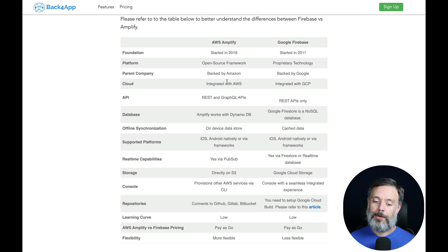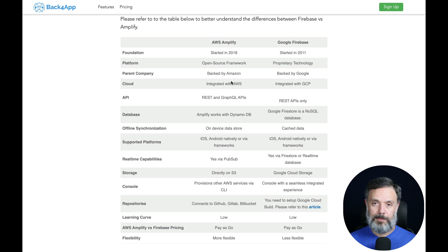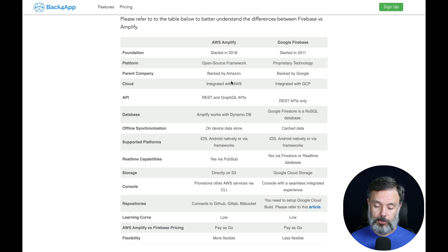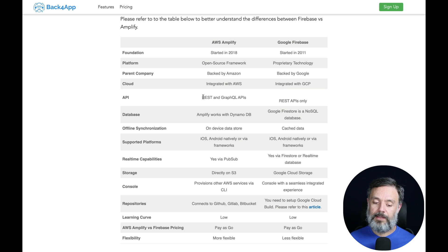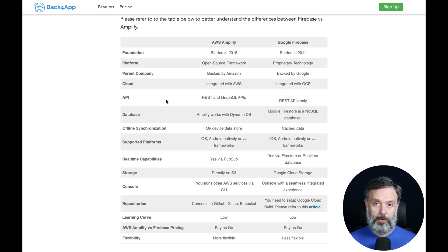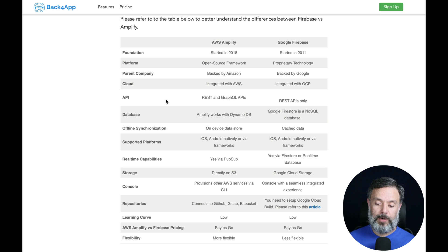Then we have the parent company — AWS Amplify is backed by Amazon and Google Firebase is backed by Google. Both are huge companies with lots of history, so you can trust them. We also have something very interesting: API calls on Amplify can be done through REST API calls or through GraphQL, while on Google's Firebase only through REST API calls.